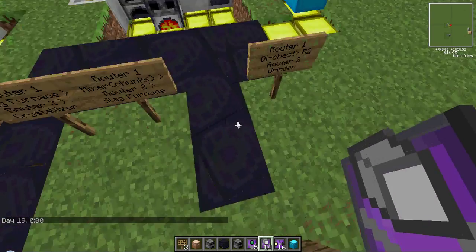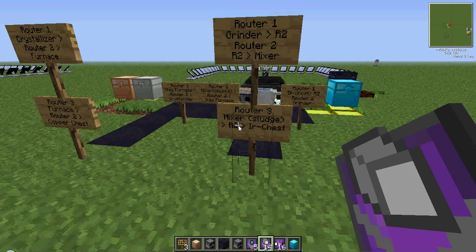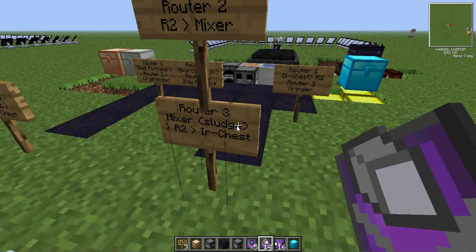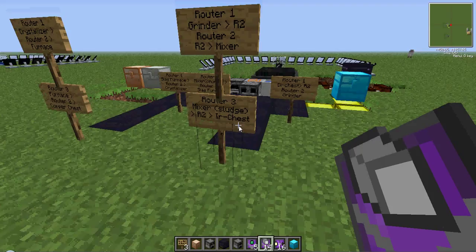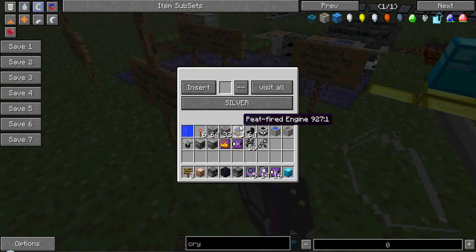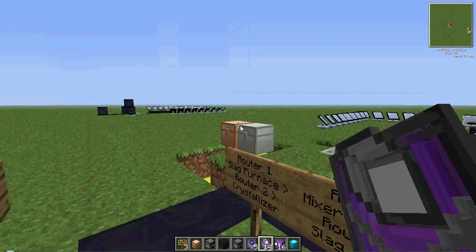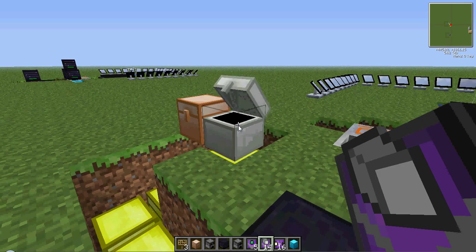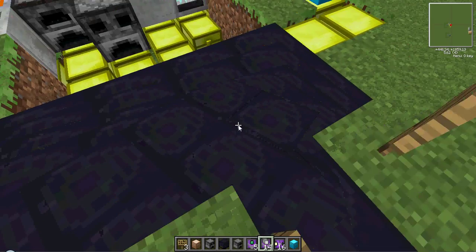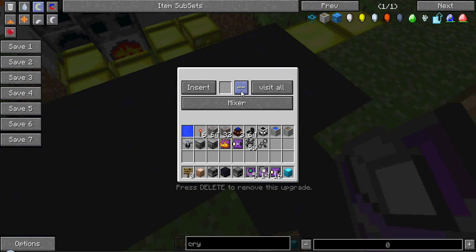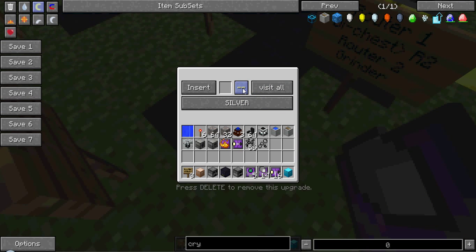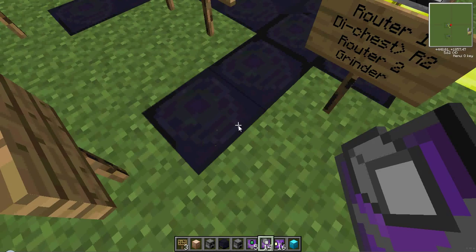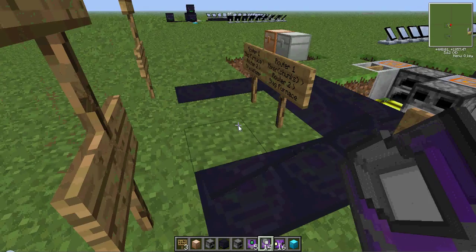I use this router, right here. It has an item filter to take only the sludge. It then puts it into the next router, this one, and then it places it into the chest over here. That's what you see. This does not need an ejector, because it's not ejecting it anywhere.